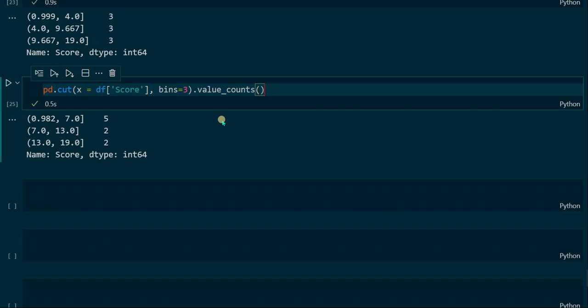And that was the tutorial. In this tutorial we learned about the QCUT function — how to create intervals in several ways, how to determine interval precision, and how to label our categories. We also determined the differences between QCUT and the cut function. I hope you liked it and learned something. See you in the next one.